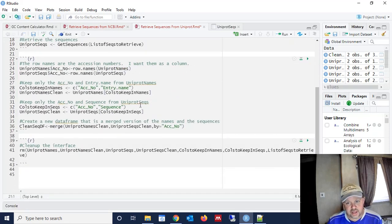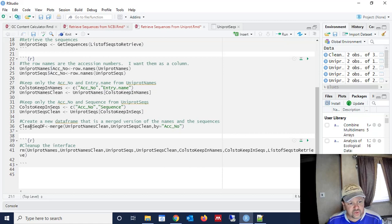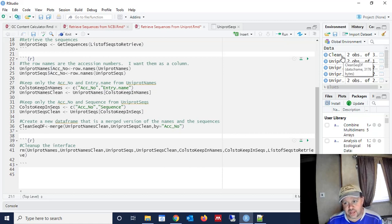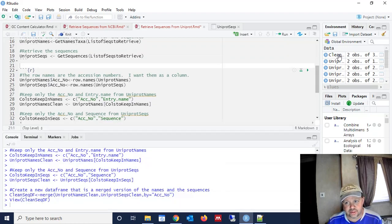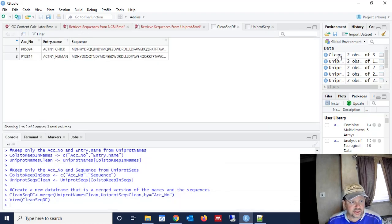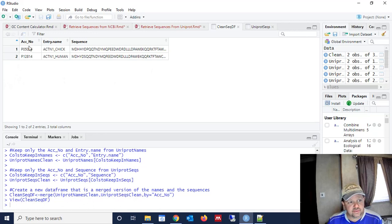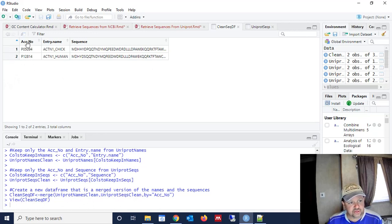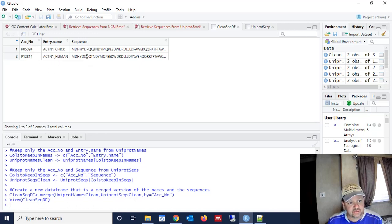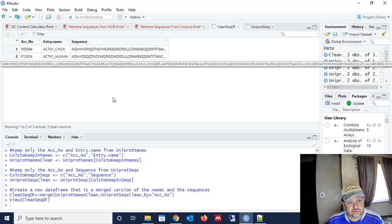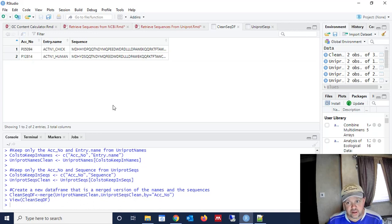So now we should have a quick, clean sequence data frame, which consists of the data from both of those. So let's look at that data frame. Yes, we do. We have the accession numbers are no longer the row names. So now we actually have a variable named accession number.